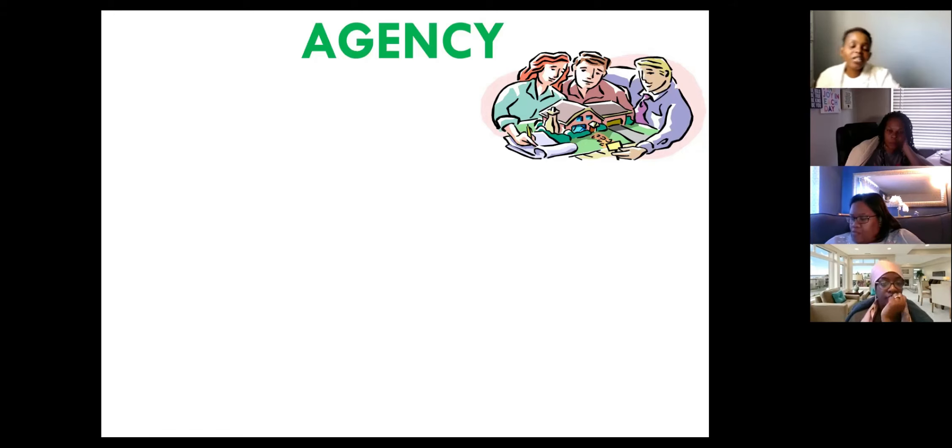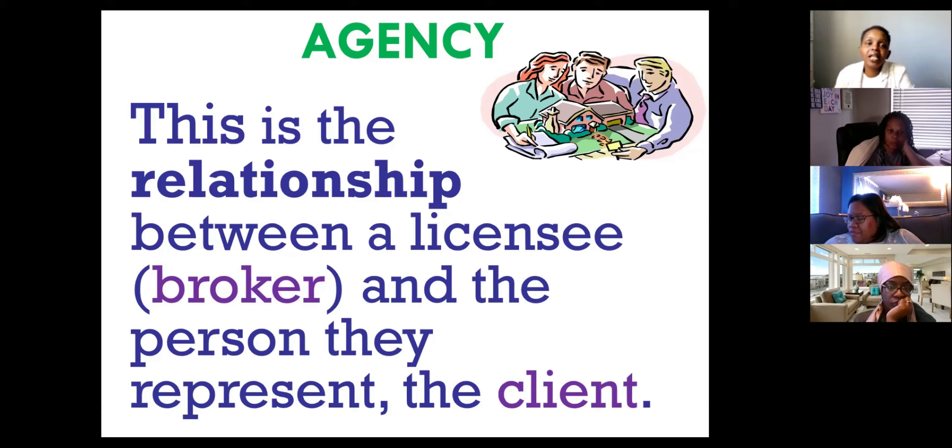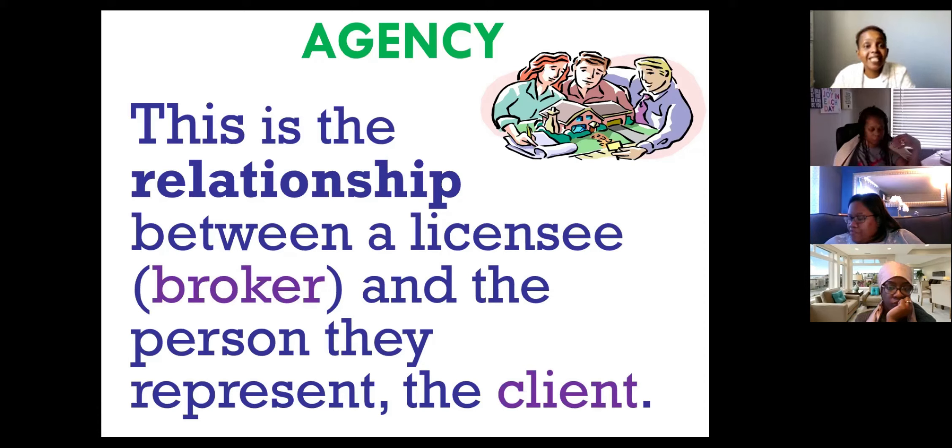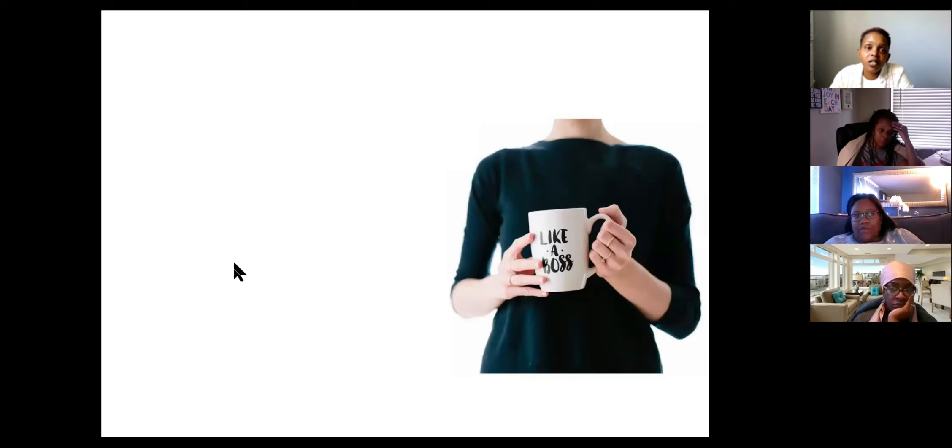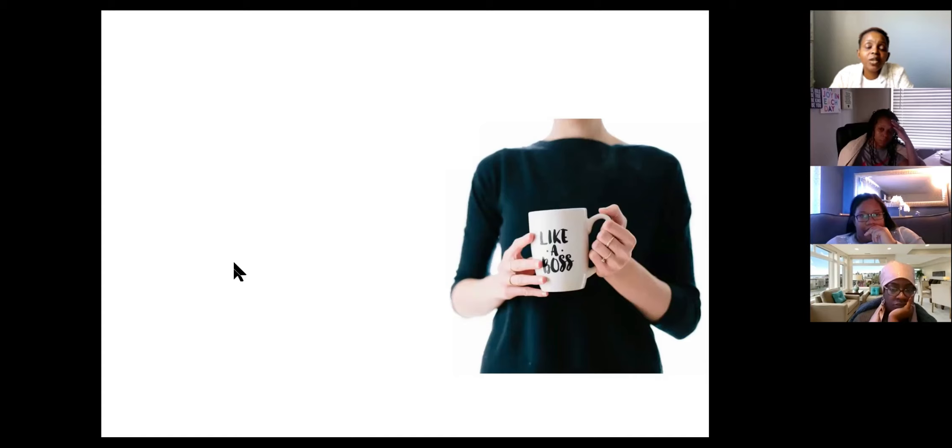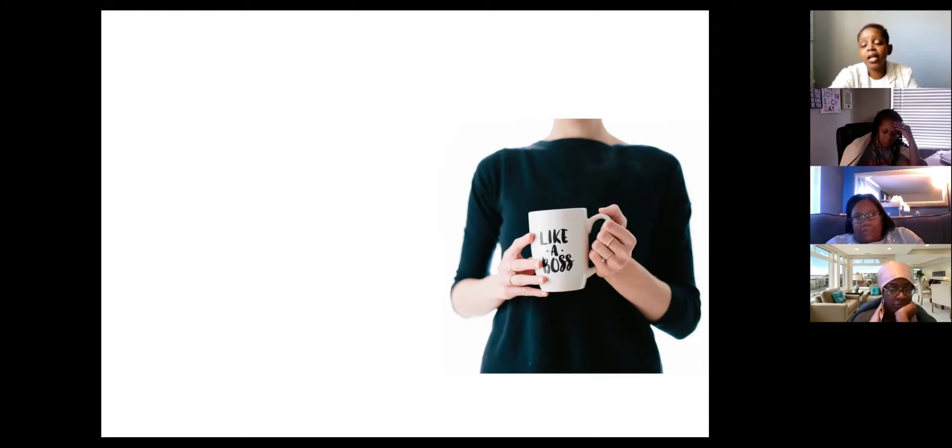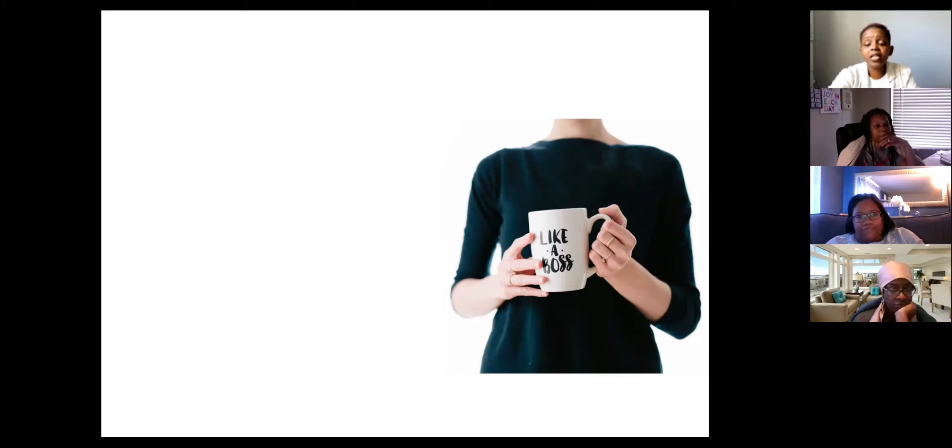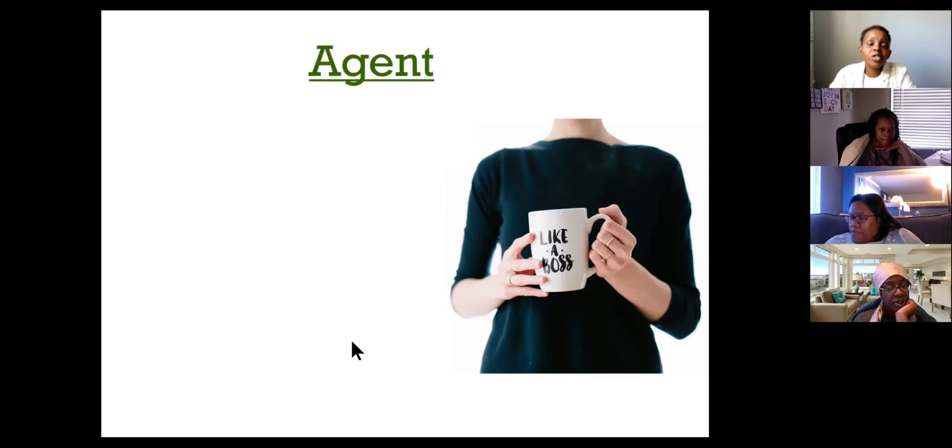When somebody gets into an agency relationship, that relationship is between the agent and the client, right? Agent in this particular exam or in the definition, who is the agent? So when we're talking about this particular course, who is the agent? The agent is the broker.